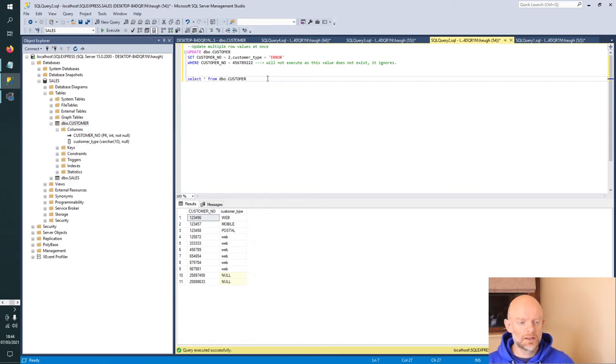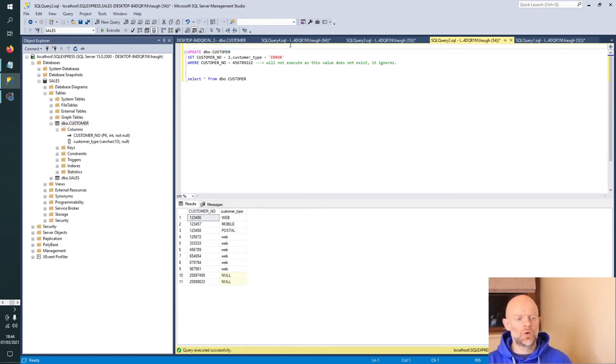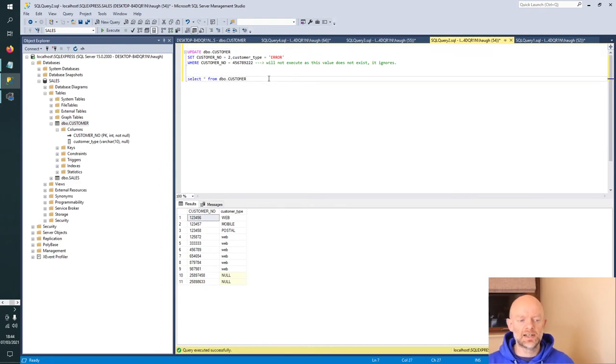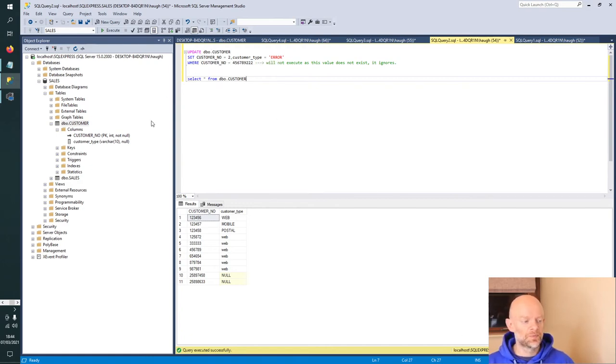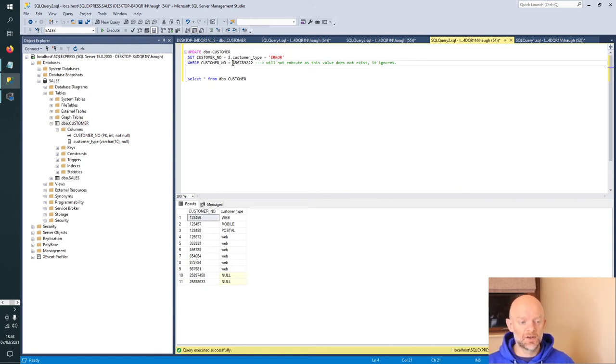Let's go to the next SQL syntax for updating records. I just wanted to show you what happens if you try to update something where it didn't have a value in the database. Here we're trying to do the update statement again, trying to set the customer number equal to 2 and the customer type equal to error. That's all on the basis that this value here exists.